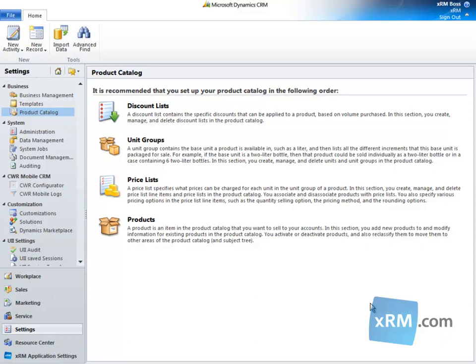In CRM Online, kits are a product catalog item that consists of one or more products packaged together. In this tutorial, we will create a new product, convert it into a kit, and add multiple products to the kit so they may be sold together.